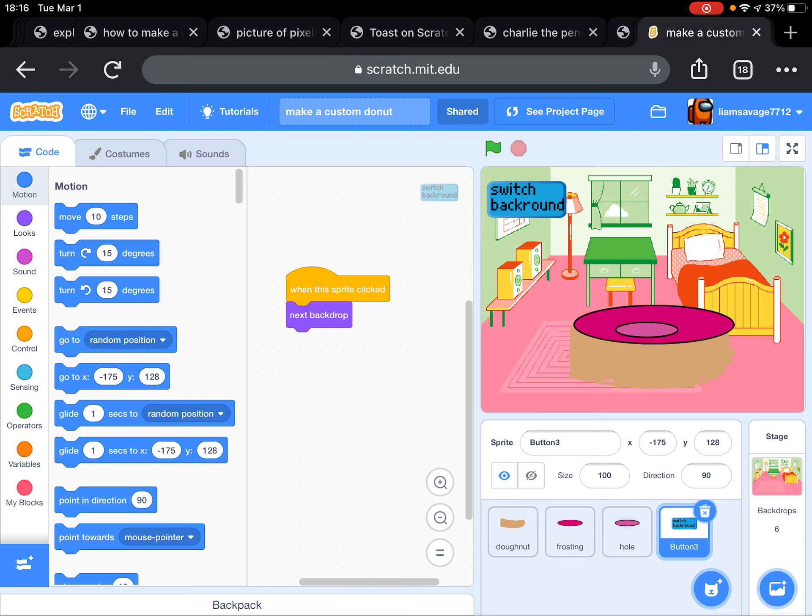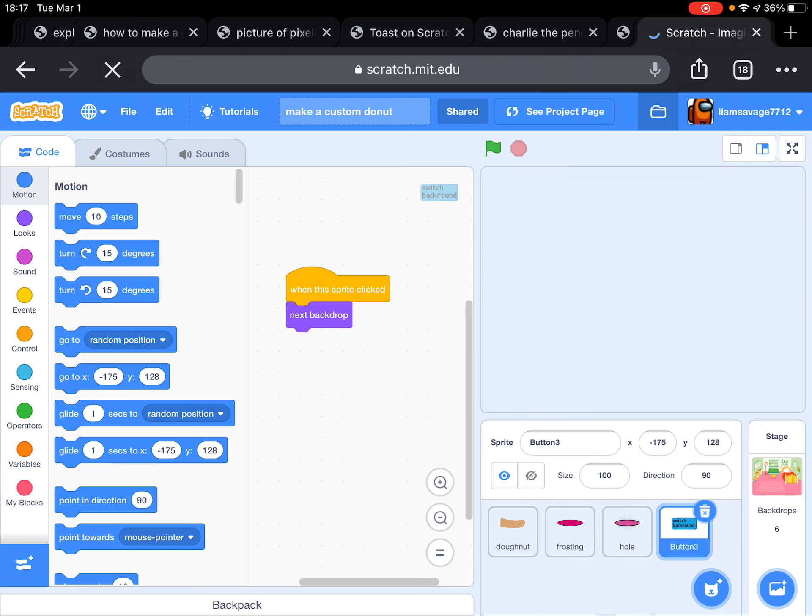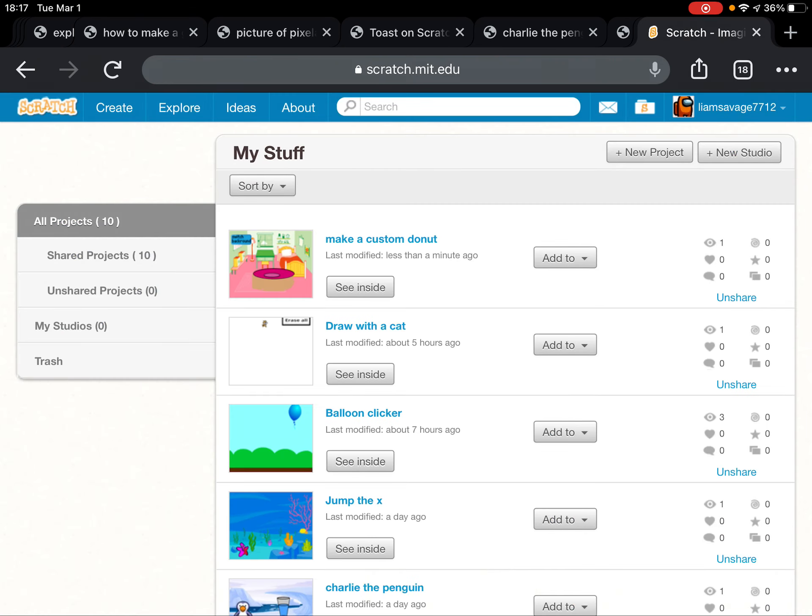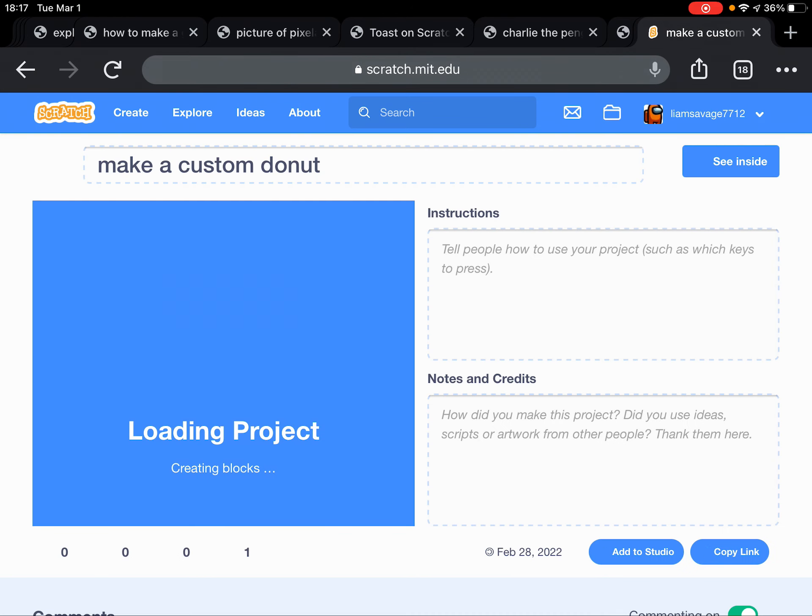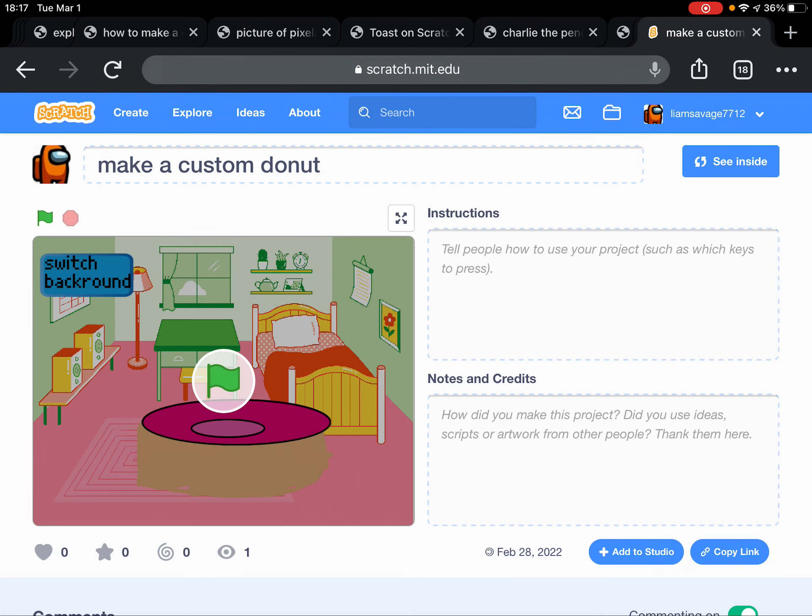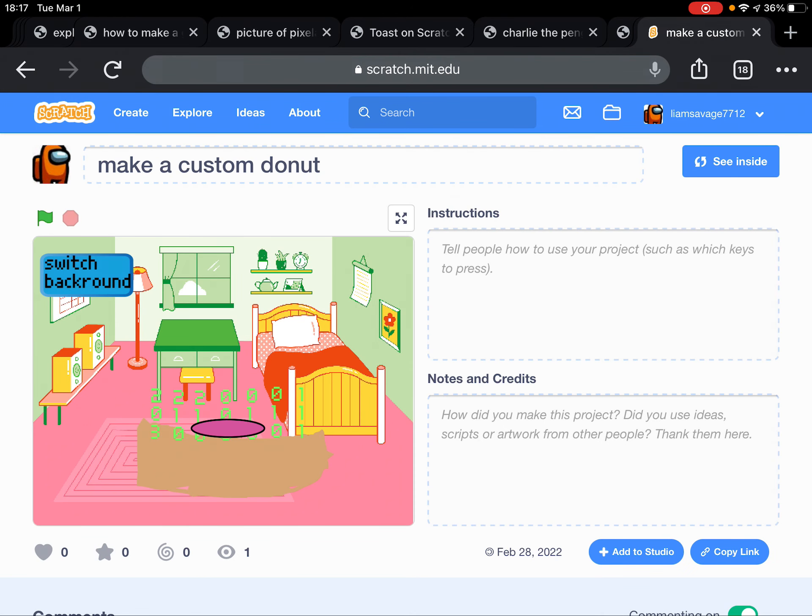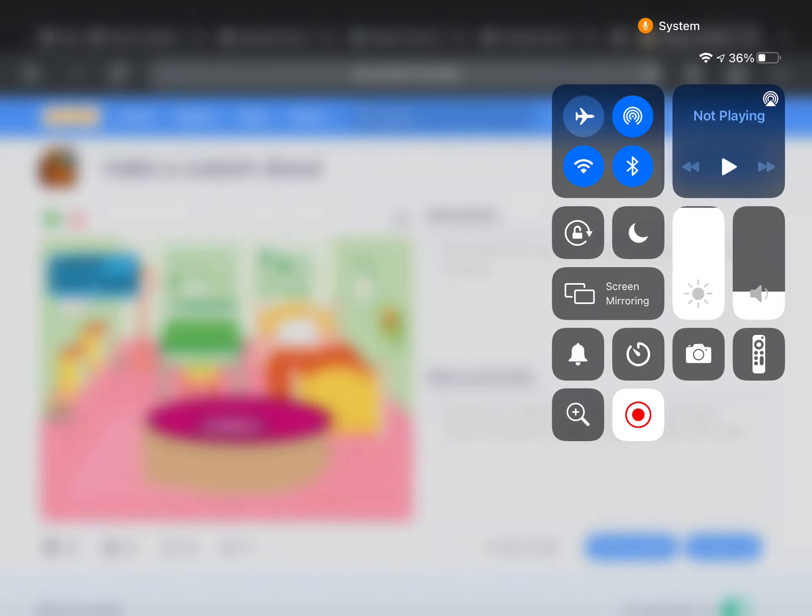And you don't just have to make a donut. You can make all different, you can make a different costume like maybe a dog, cat, or whatever else you can imagine. I hope you guys enjoyed this video and I will see you in the next video. Bye bye.